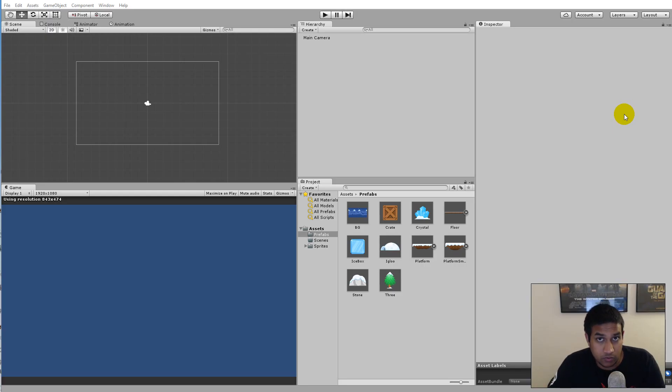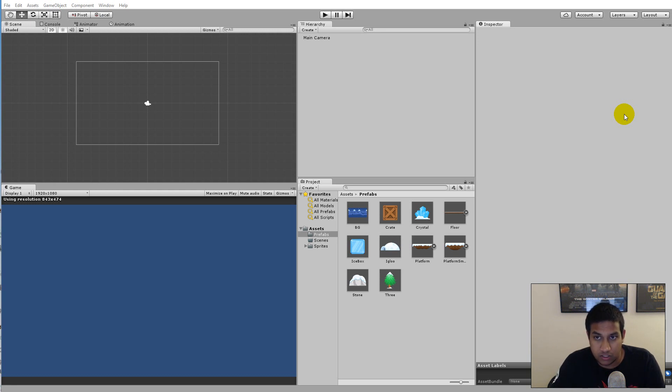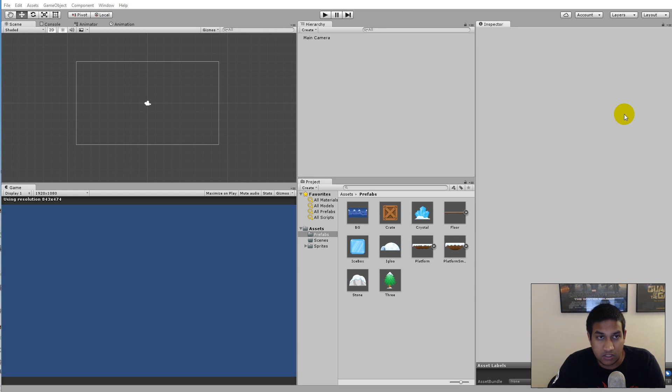Unity 5.3 was released today and I've decided to create some short videos that demonstrate some of these new features. The features that I'll be looking at are the new 2D tools and the multi-scene editing tool. So in this video I will take a closer look at the multi-scene editing tool.